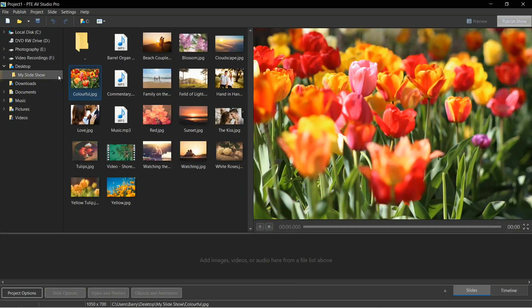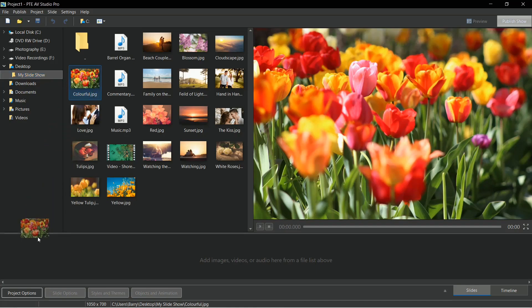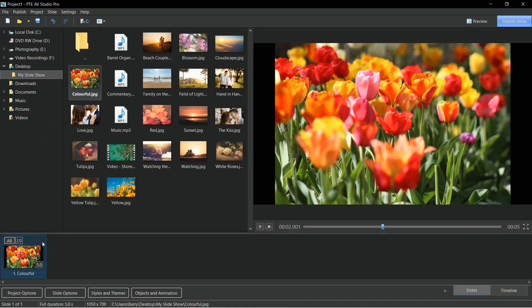Just select your folder of content and they'll appear in your file list. Click and drag what you want to use down into the slide list.